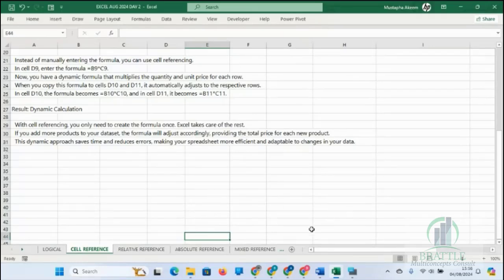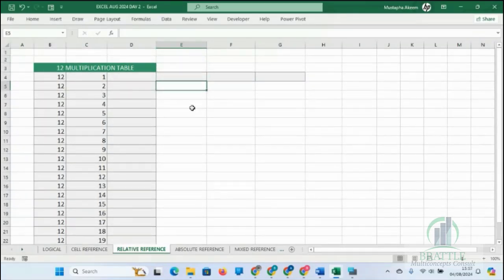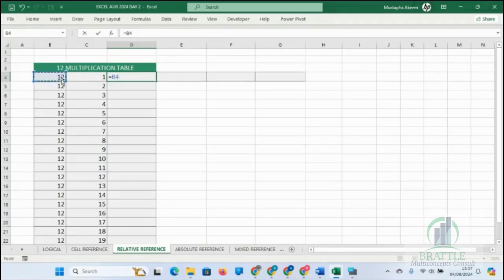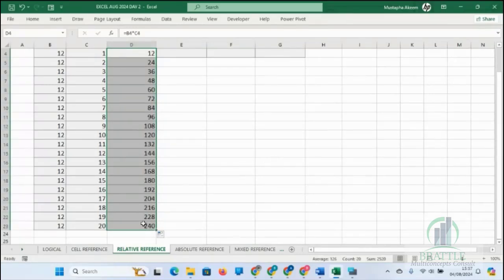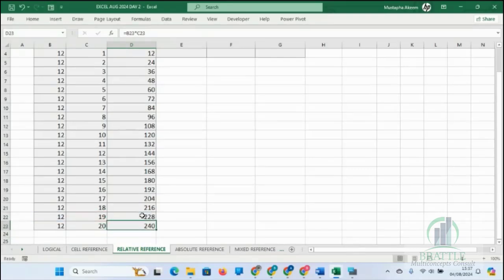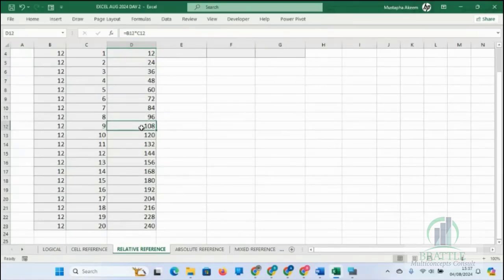That is how Excel works by default — this is called Relative Reference. For example, 12 times one column — you can copy it down and drag it all the way. Excel follows it step by step. You don't need to write the formula every time; just a single formula copied down. But sometimes you want something different.